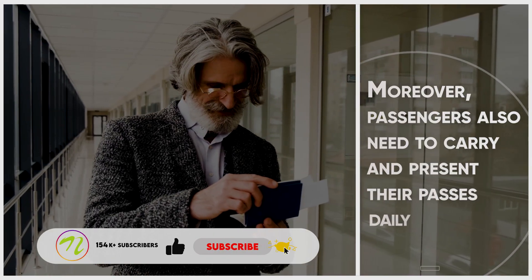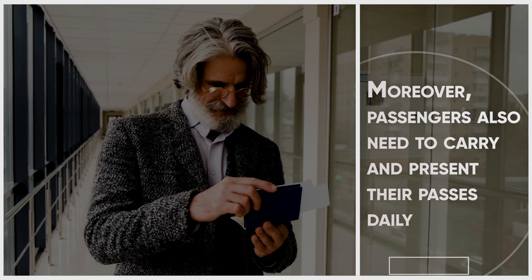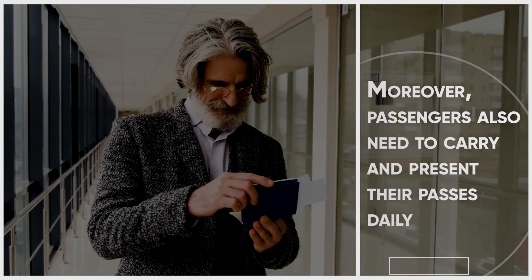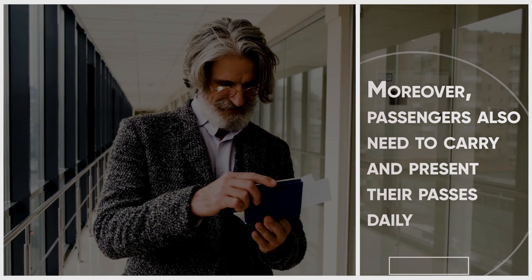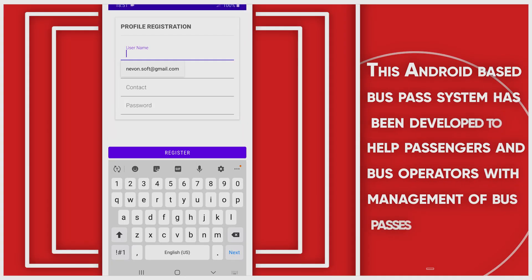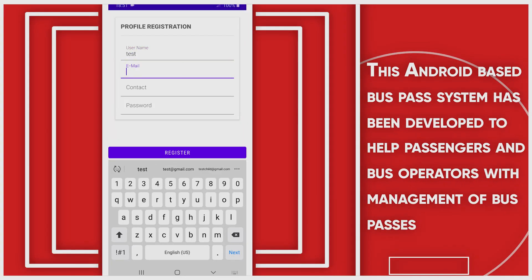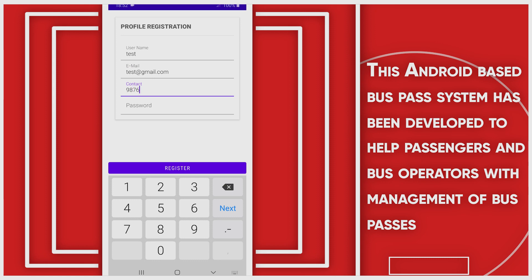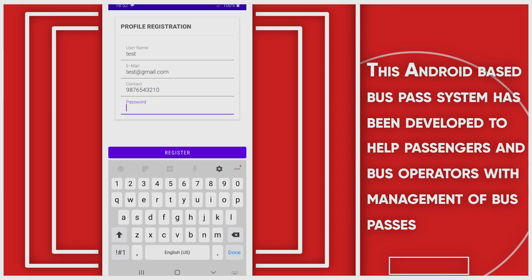Moreover, passengers also need to carry and present their daily passes. This Android-based bus pass system has been developed to help passengers and bus operators with the management of bus passes.